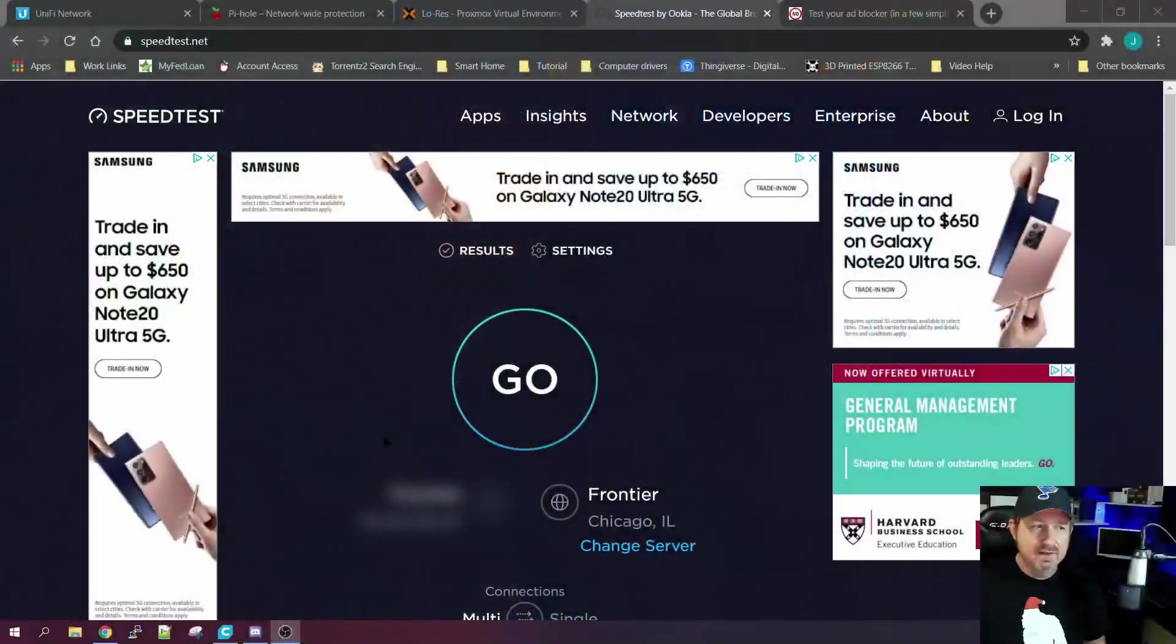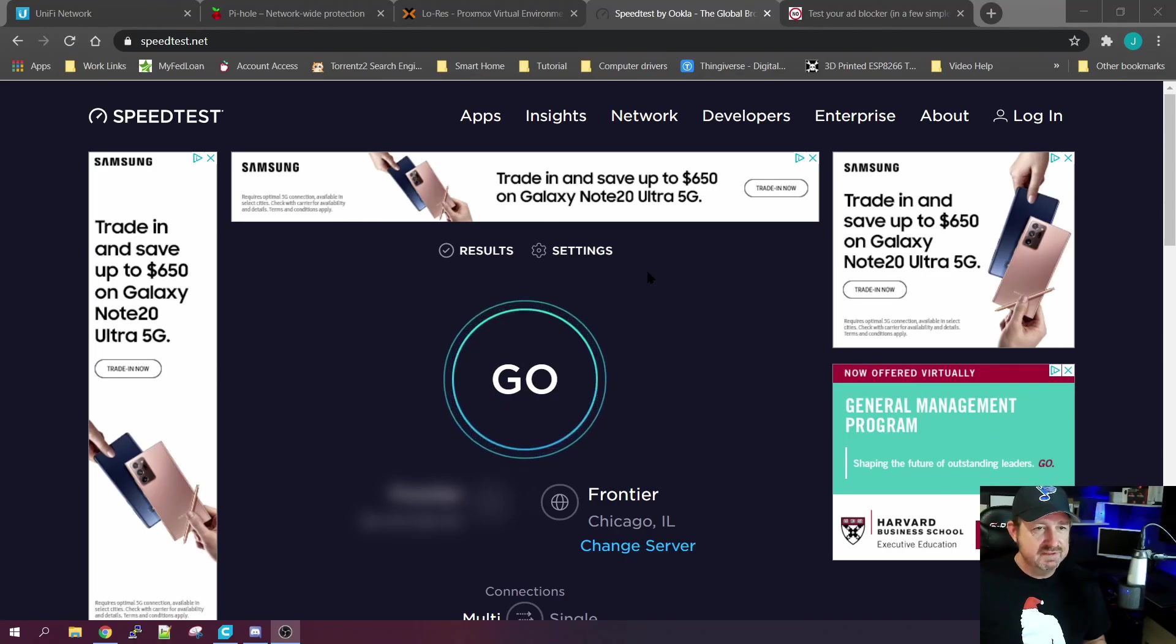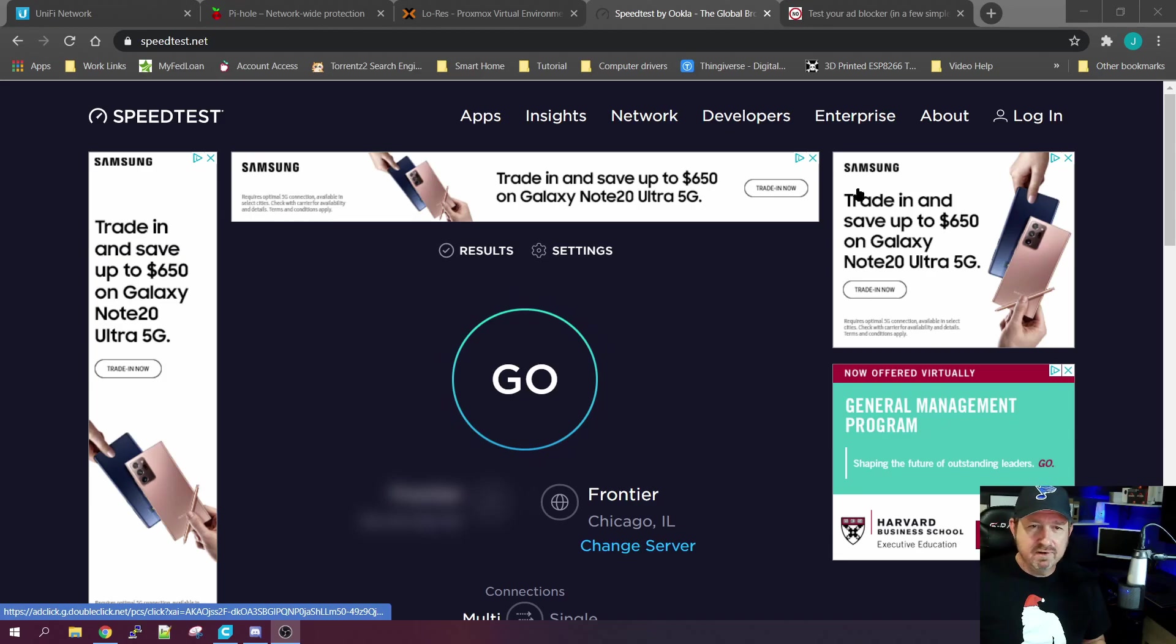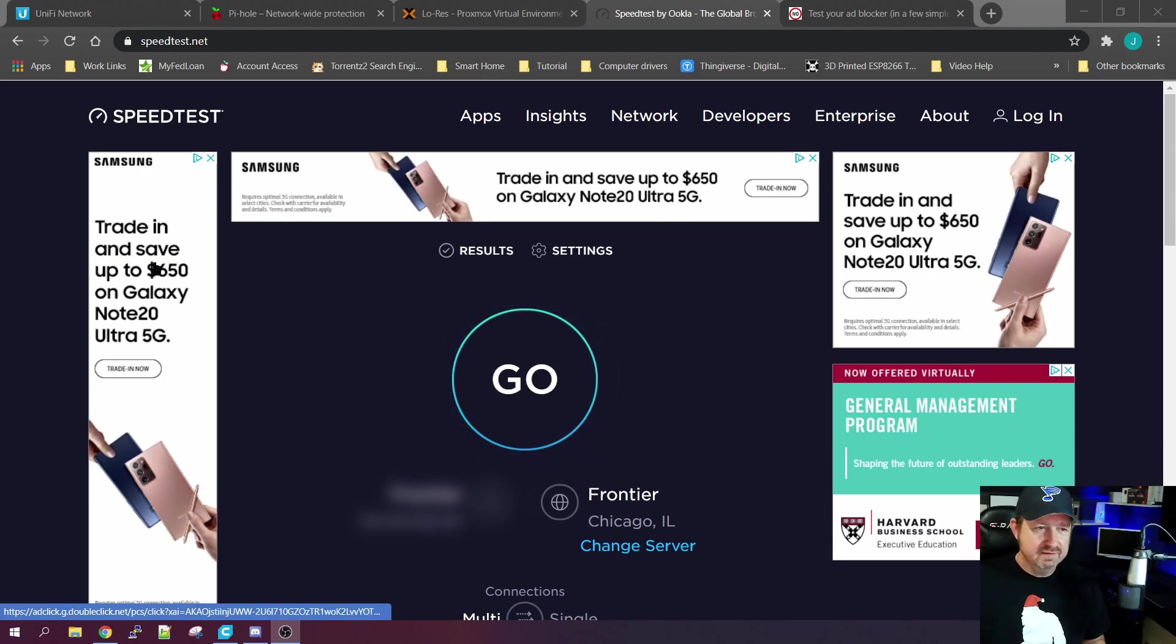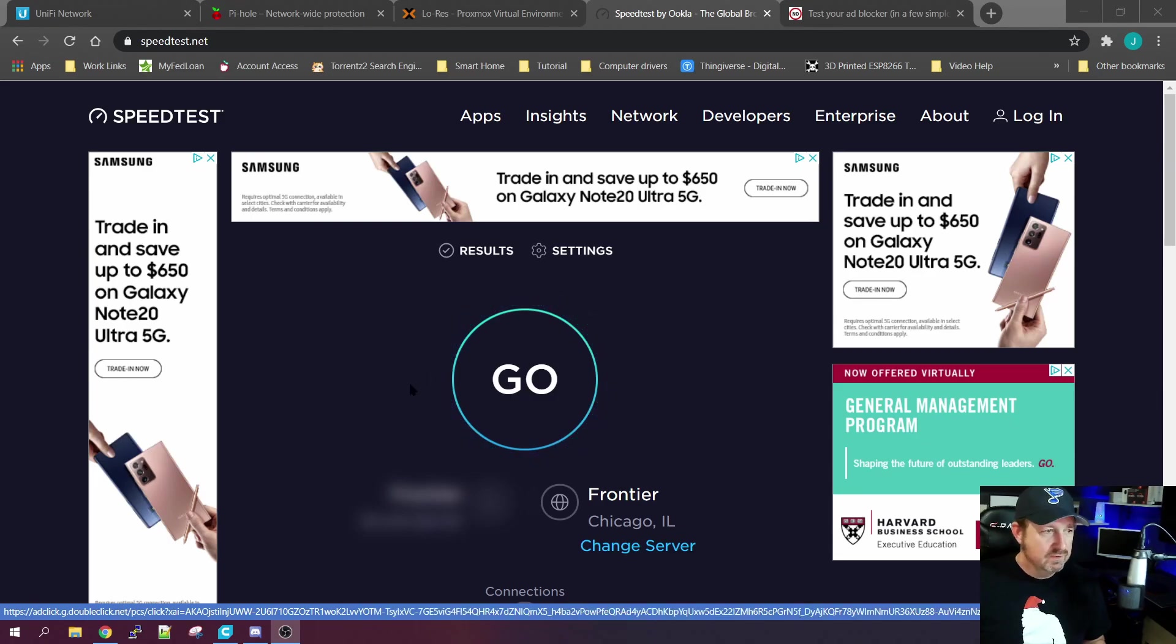Hey everyone, welcome back. I'm sure you've had this happen before - you're cruising around the internet doing different things, and let's say you come to this speed test here, just want to do a simple speed test, and you're just bombarded with ad after ad after ad that doesn't even have anything to do with what you're looking at.